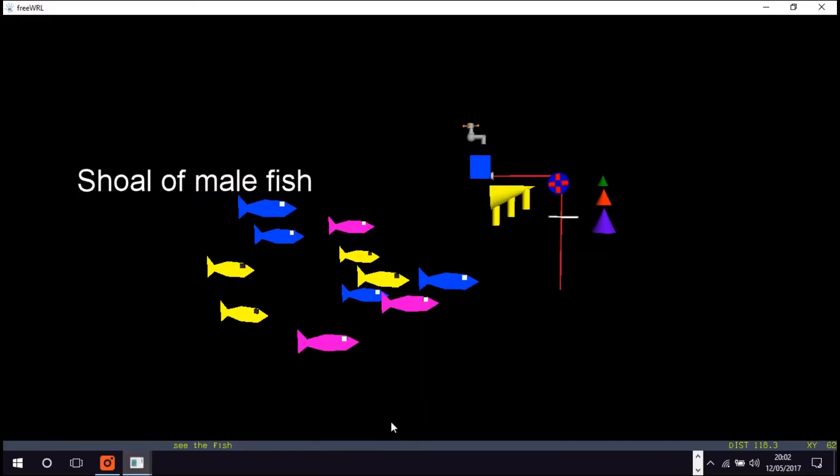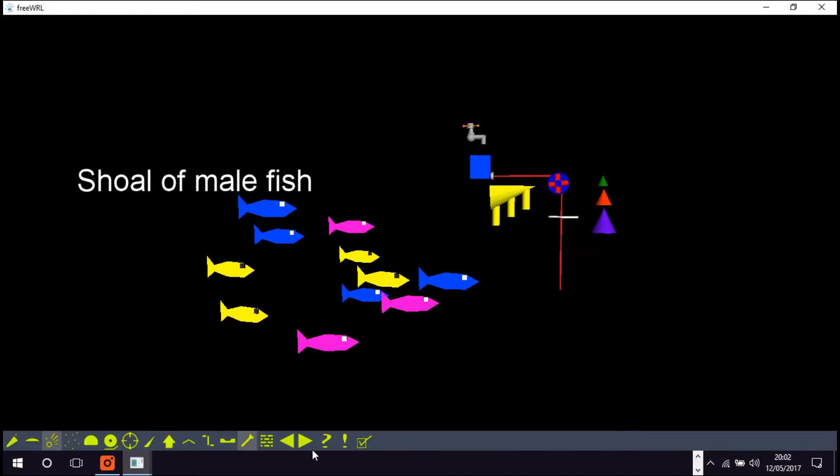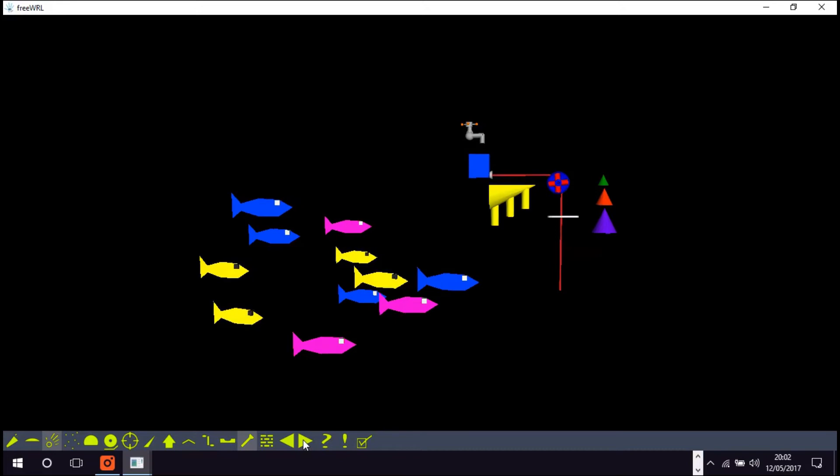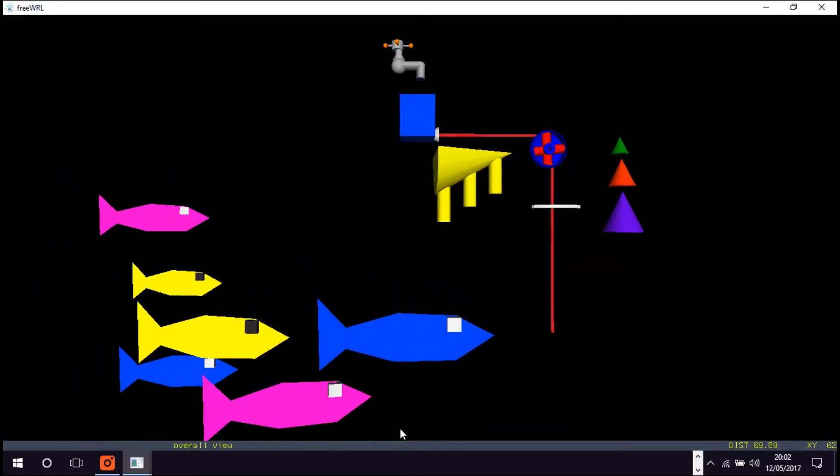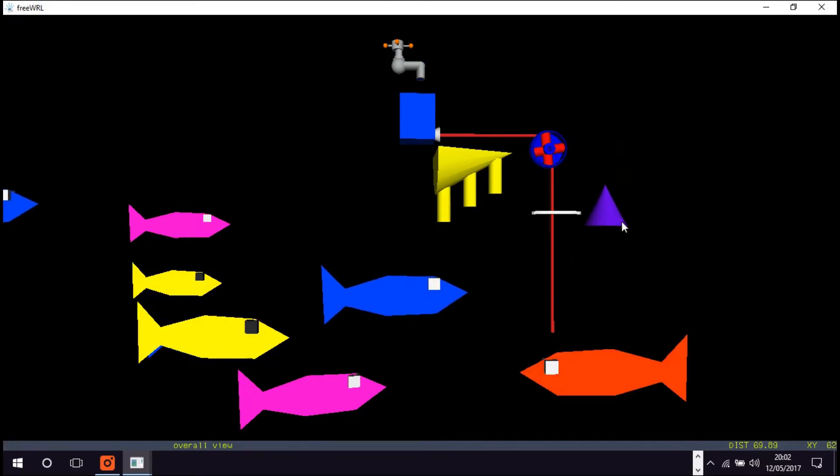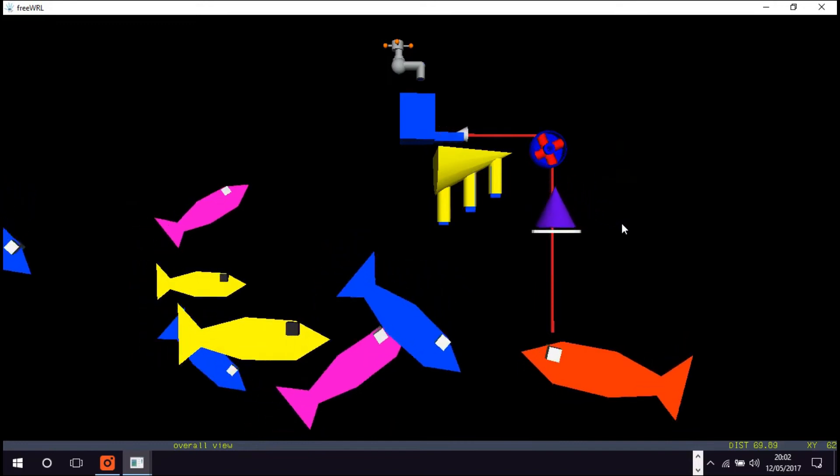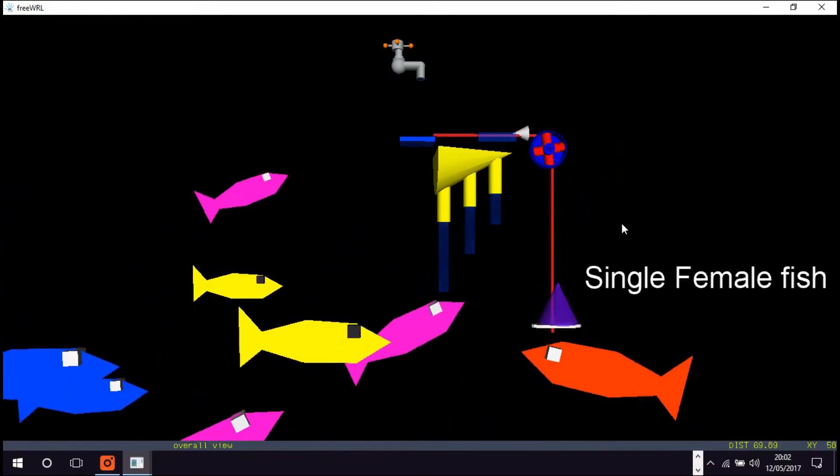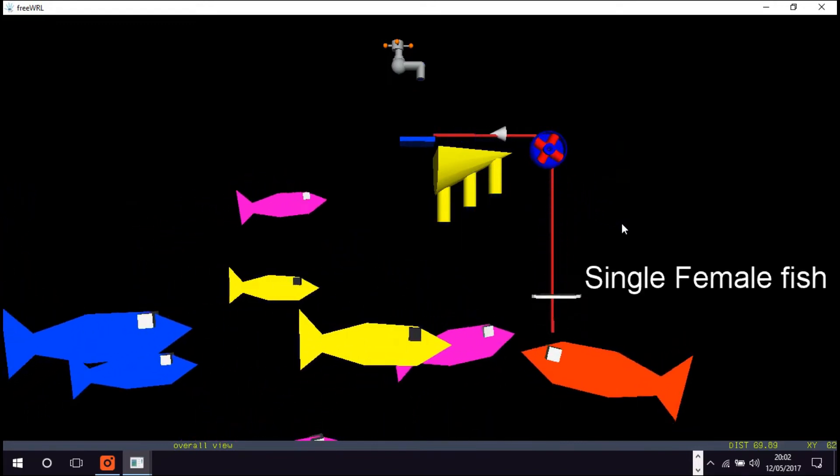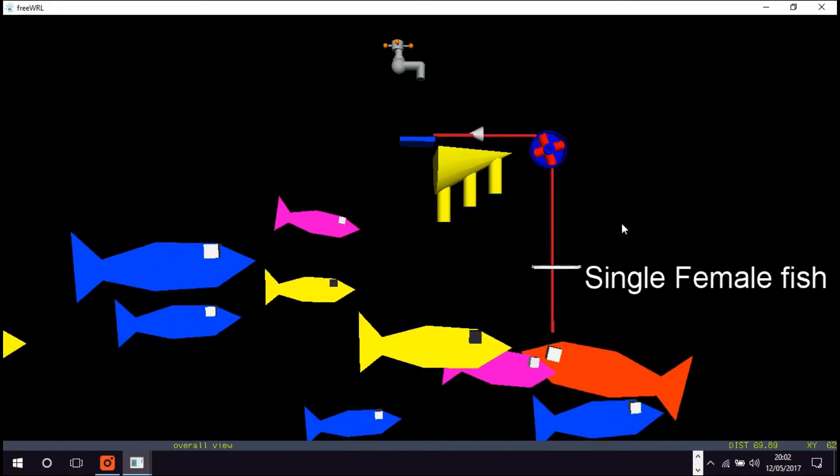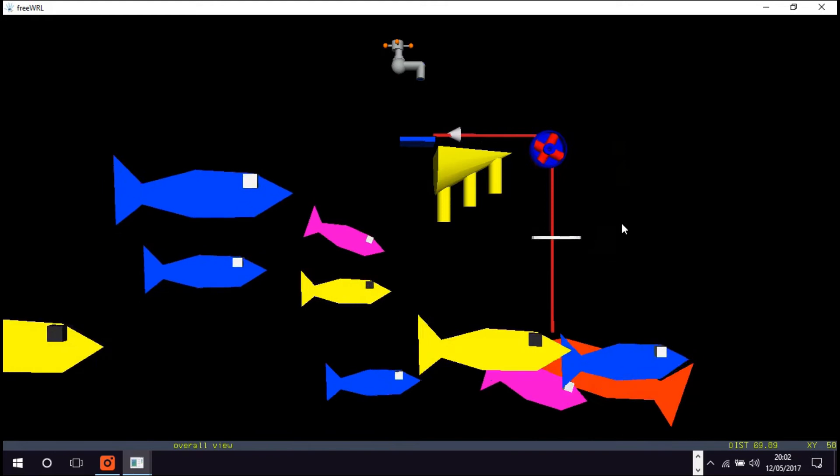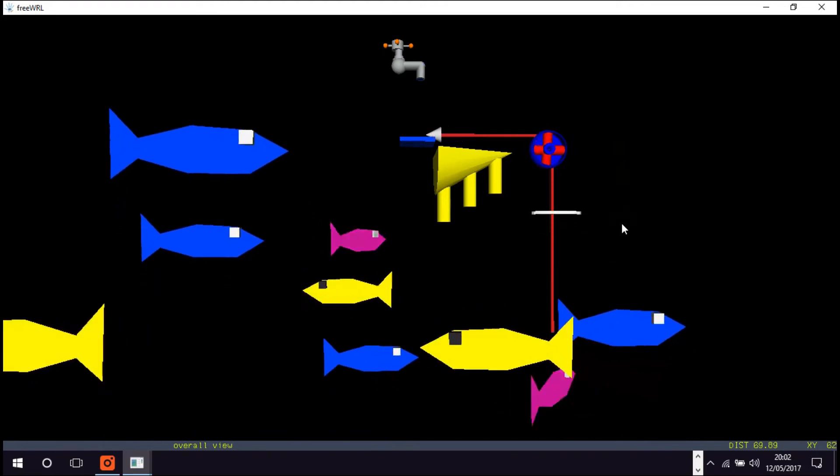In this model, male fish exhibit three different fixed action patterns. This collection of fixed action patterns is called an ethogram. One of your tasks will be to identify the three fixed action patterns which make up the ethogram of male behavior in this simulation.